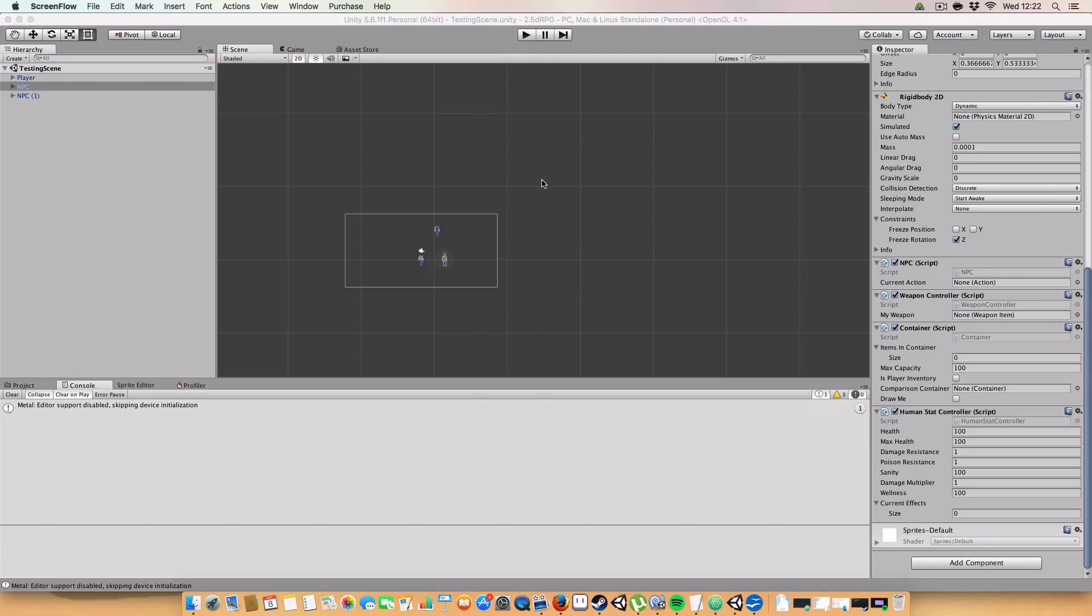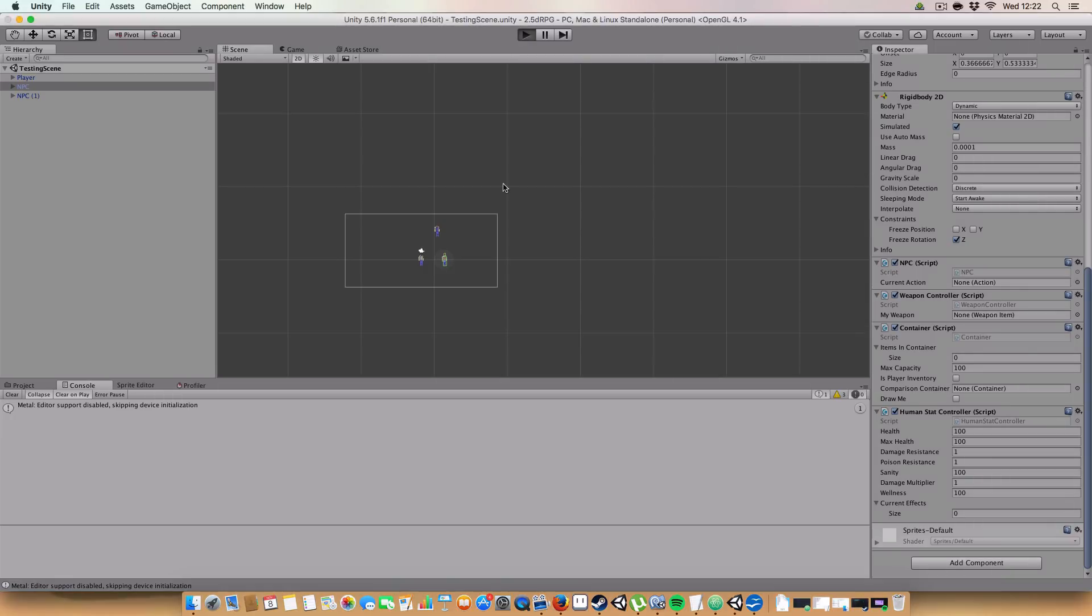You press E, you click through conversation choices, and based on those choices I've got a thing that will execute a line of code that you've written. So say it could make enemies hostile or whatever. Let's go demo this!